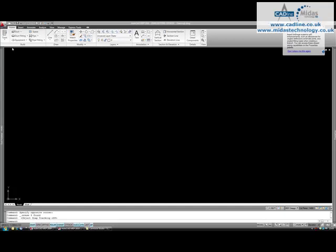What we're looking at here is up at the top of the screen we've got the enhanced ribbon for 2010. Now 2009 introduced the ribbon in all the Autodesk products, well all the AutoCAD products anyway. And 2010 has gone a little bit further by making the MEP ones MEP specific.